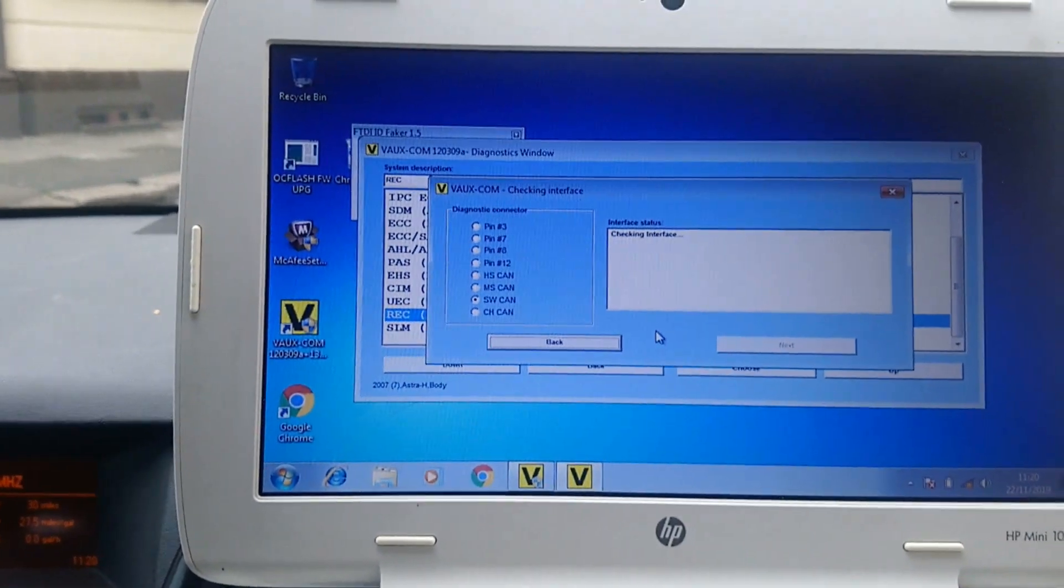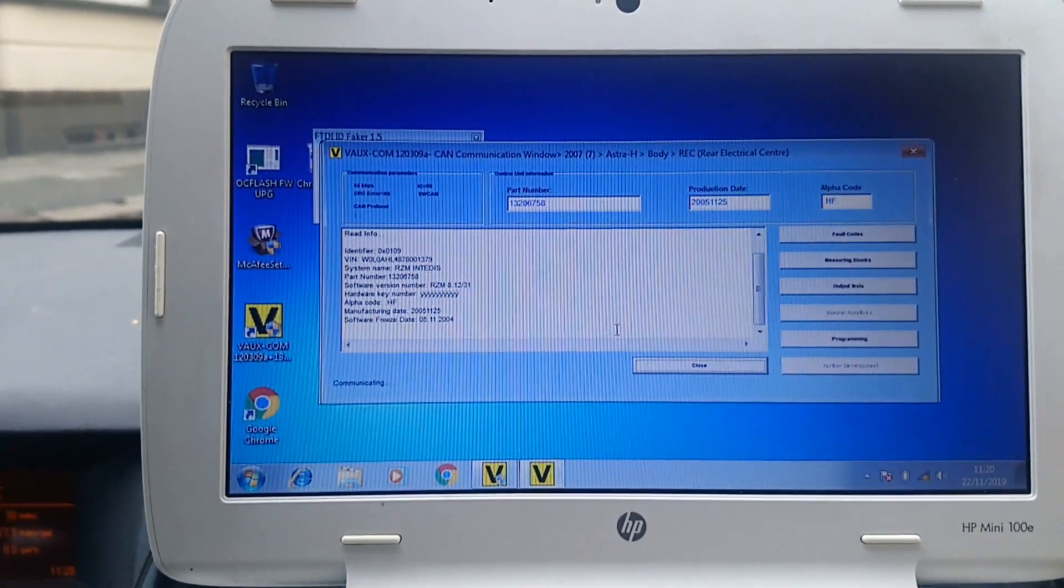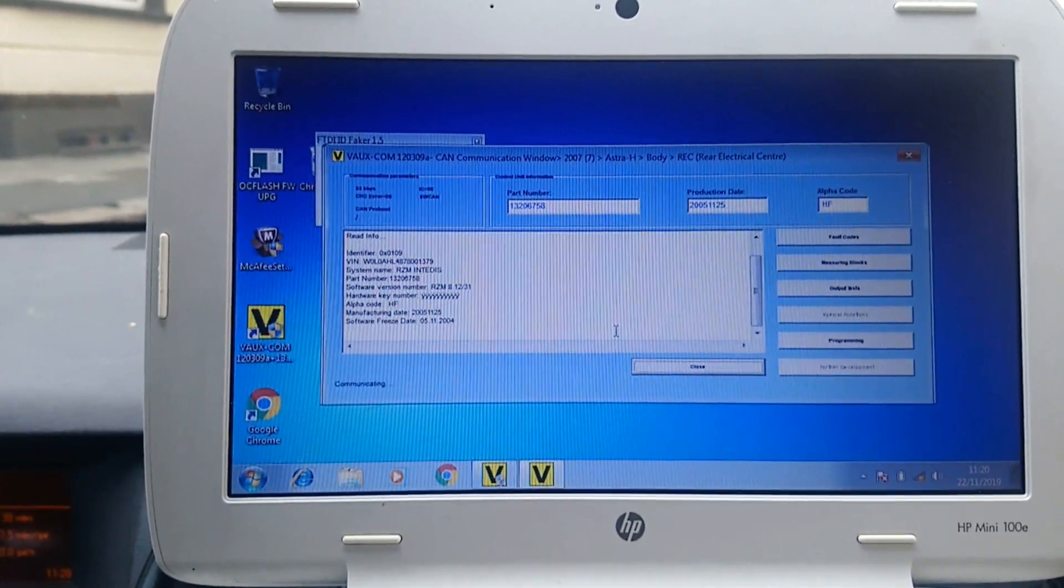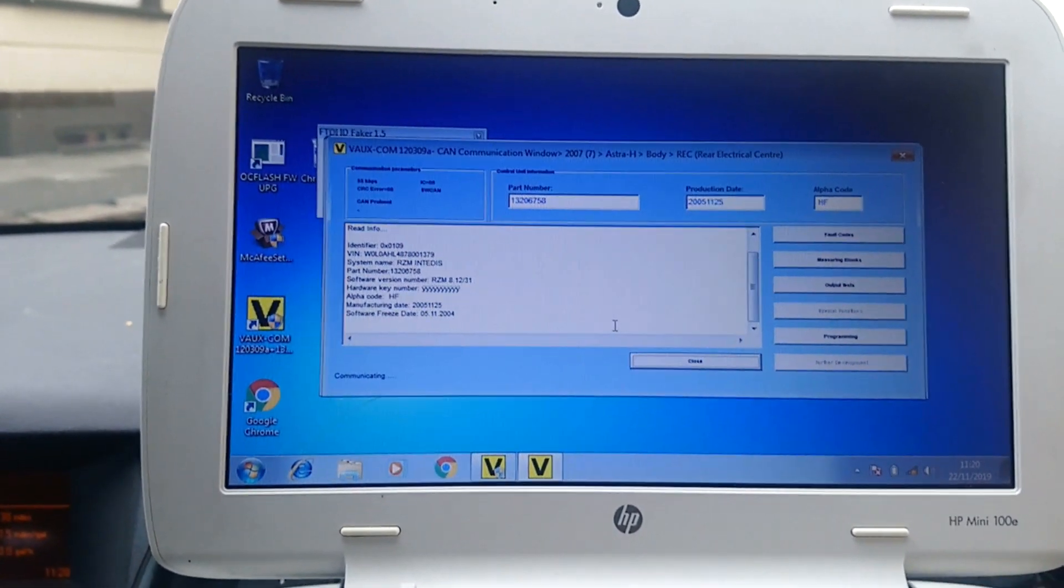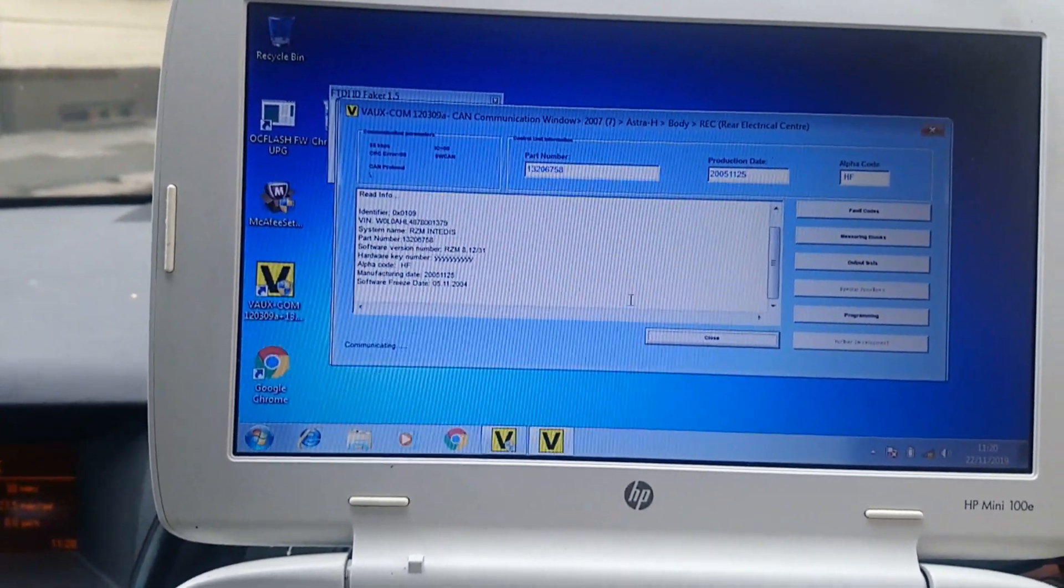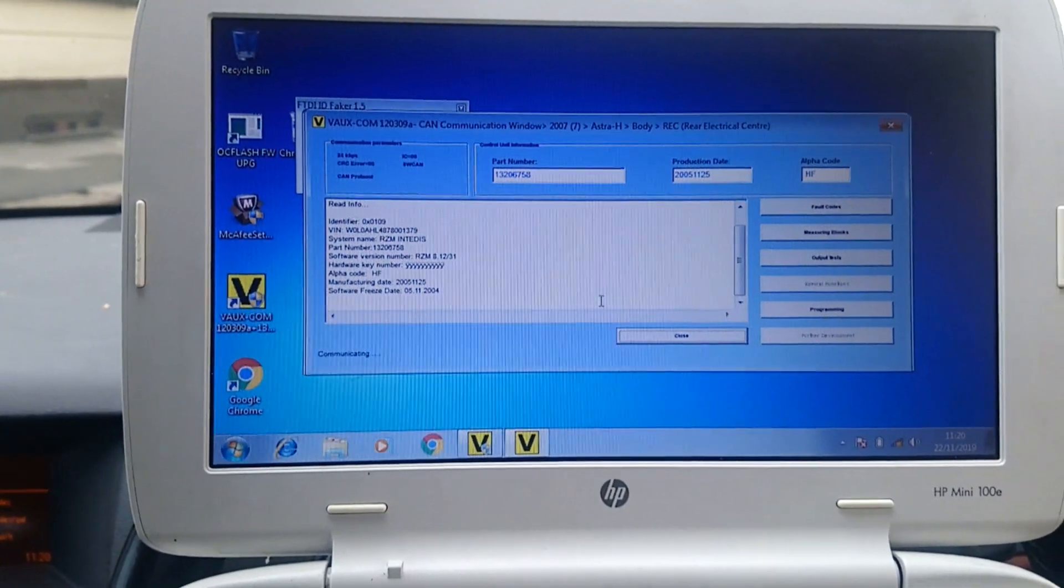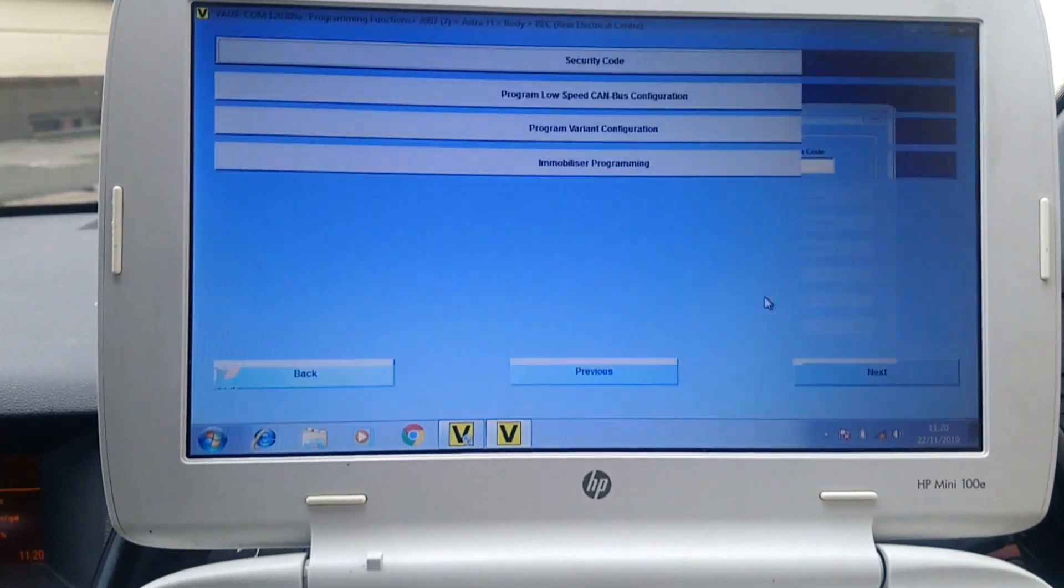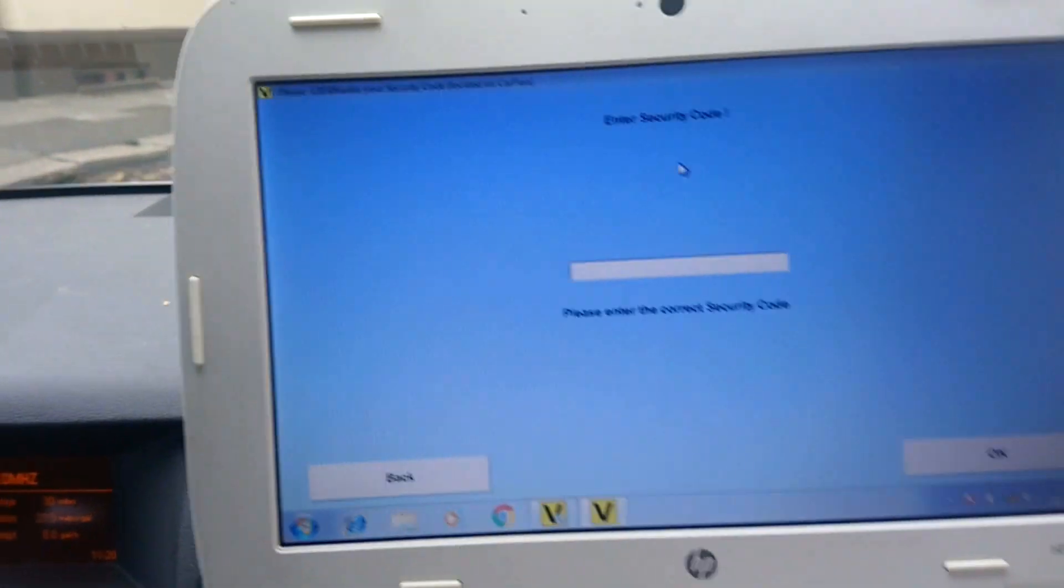Now you basically have to divorce it from the donor car because otherwise, as I found out, if you don't, when you plug it in—because I had one before that was still programmed—nothing worked, the car wouldn't start, the immobilizer kept flashing, you couldn't read some of the other modules. So you go into programming. This is for when you remove it. So set your security code.